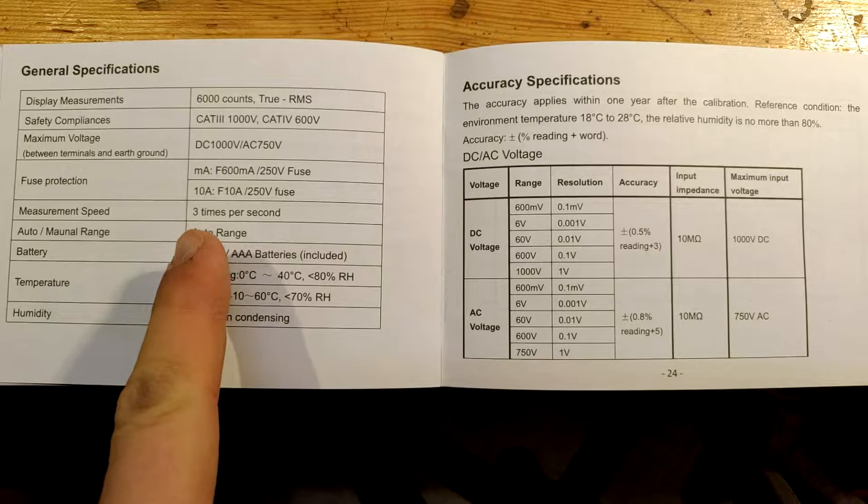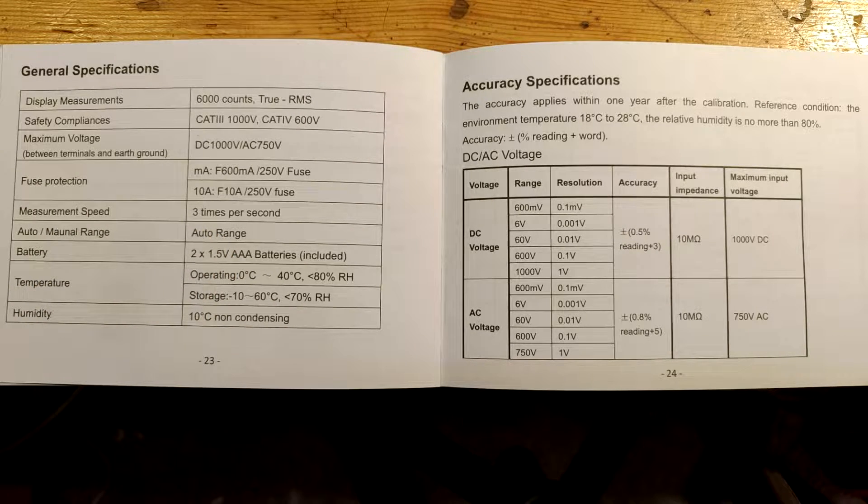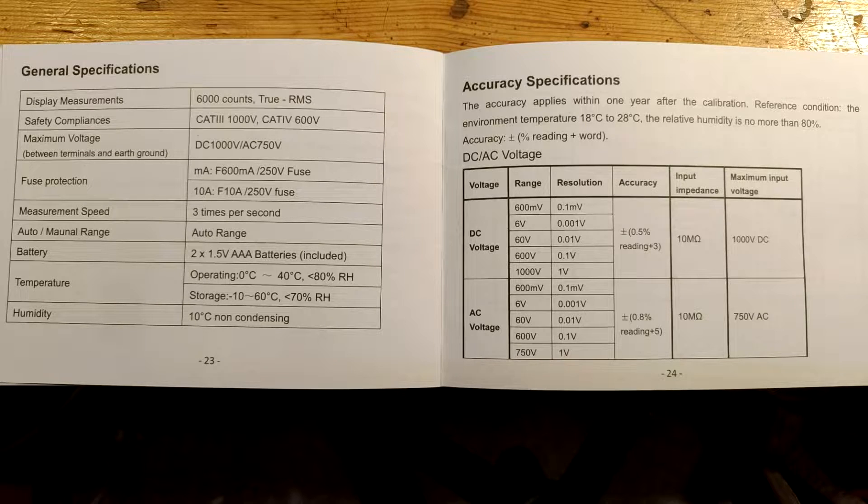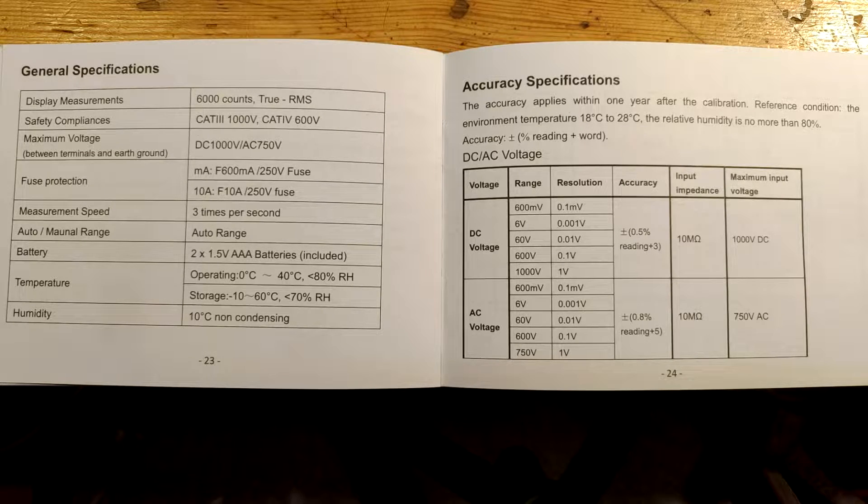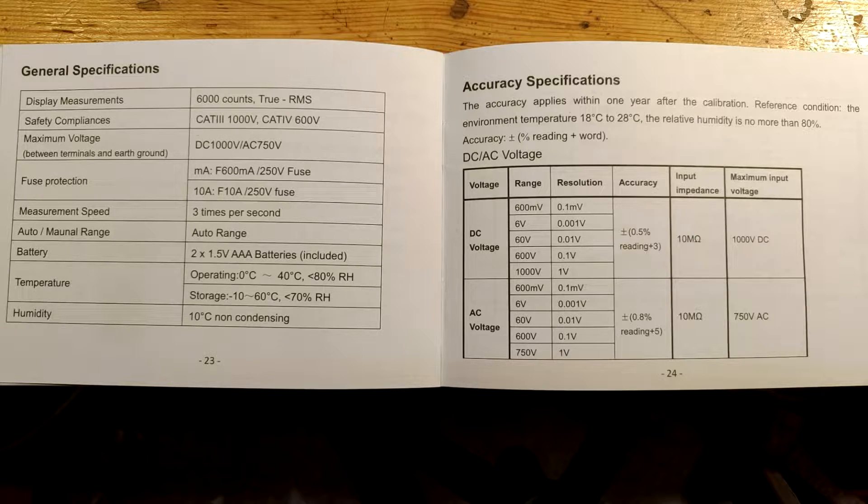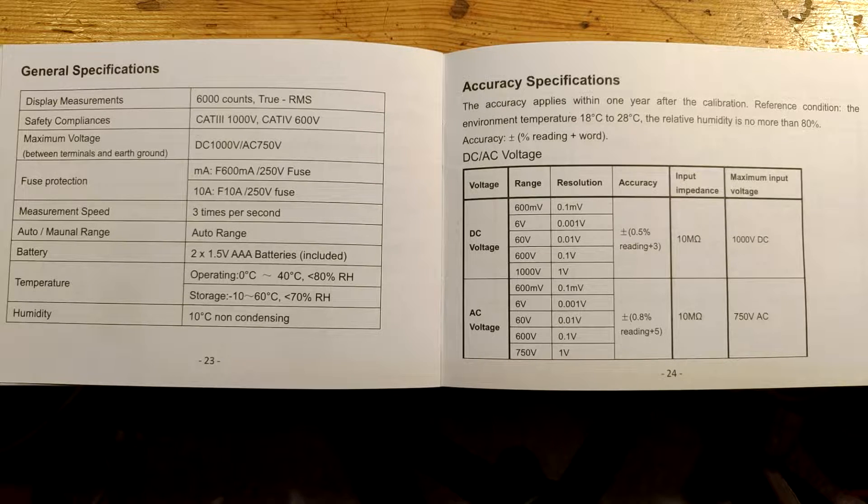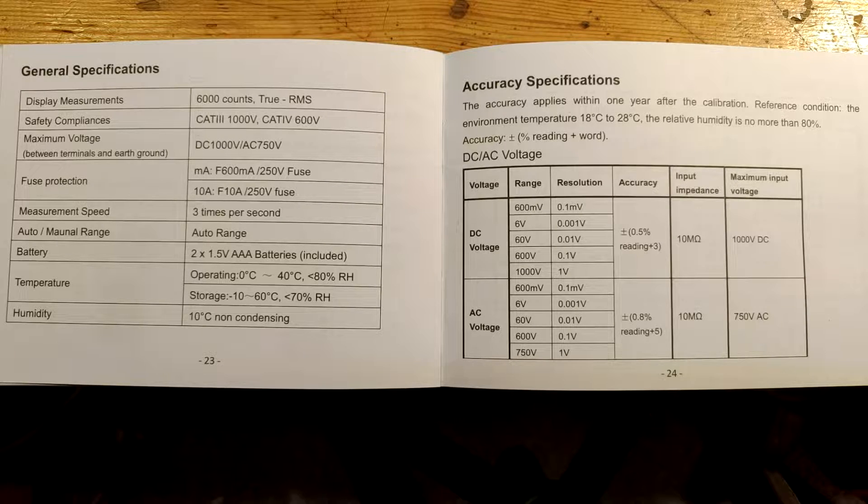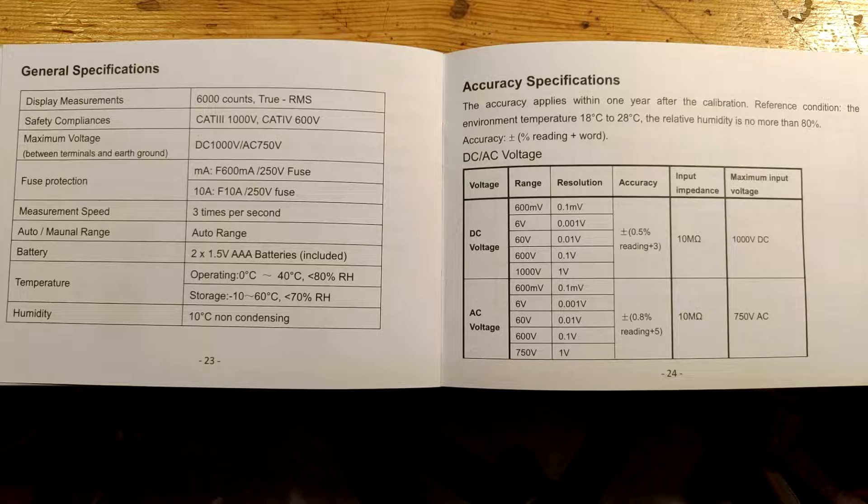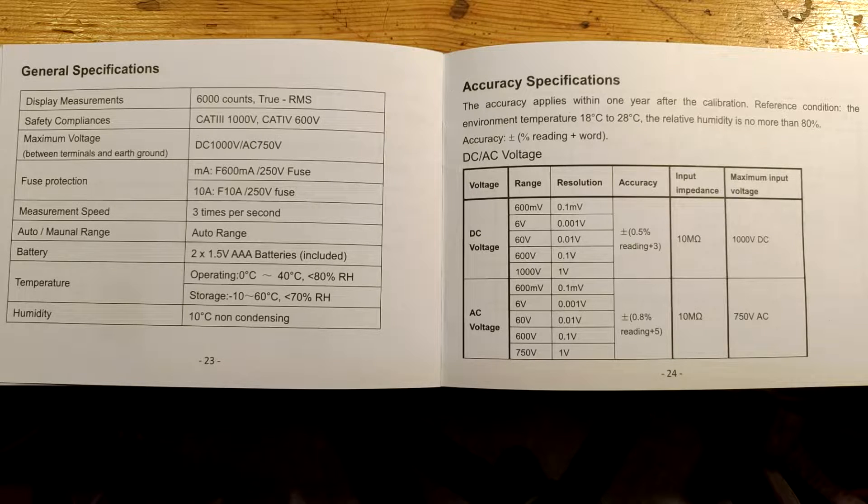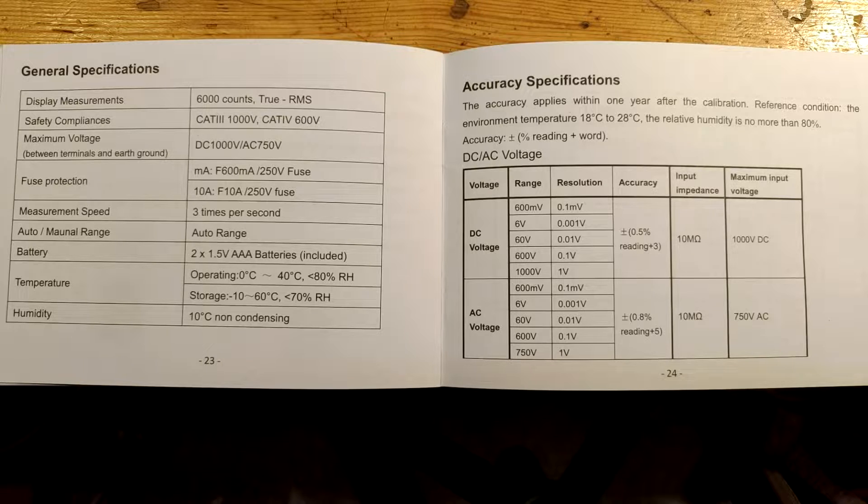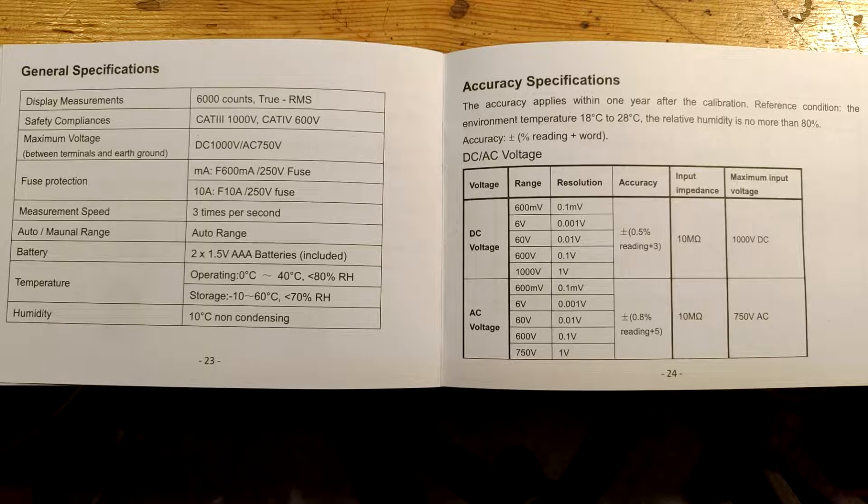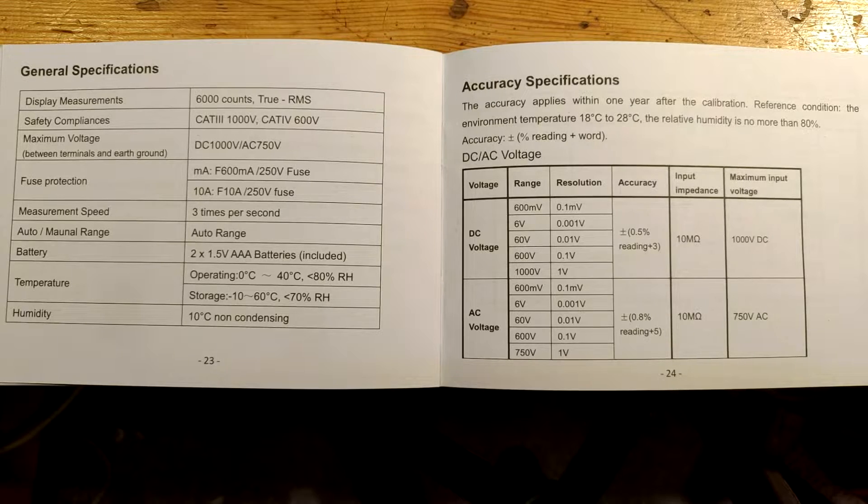Three readings per second is maybe normal nowadays. Question is how fast the integration ADC in there is. We'll get to that later. Three readings are however applied also to the bar graph, which I would like to see rather with separate ADC that would sacrifice precision for higher refresh rate. But this would apply to multimeters with price tag maybe 3 or more times higher. So no problem here.